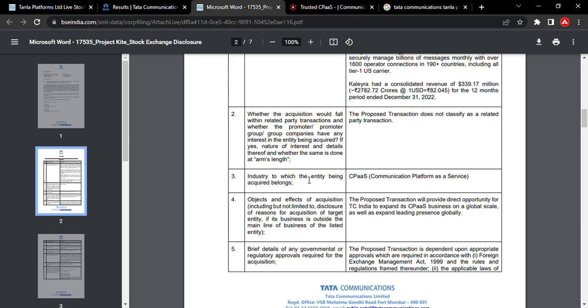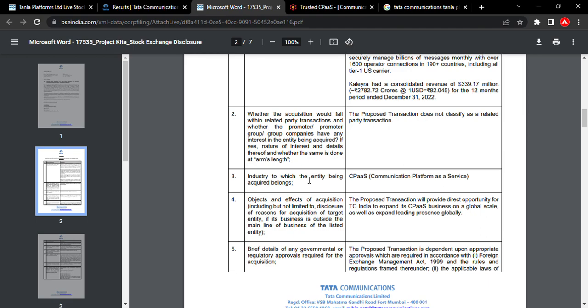Tata Communication is an Indian-based, US-listed company.